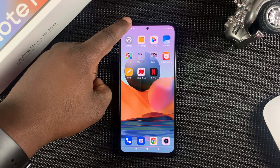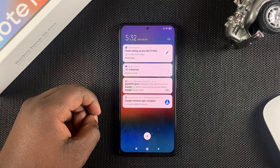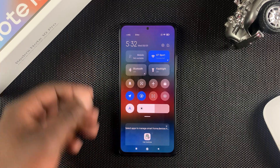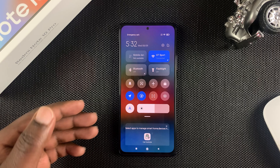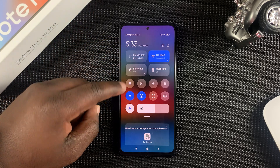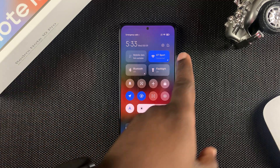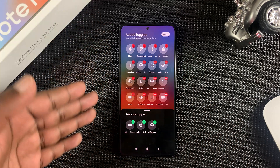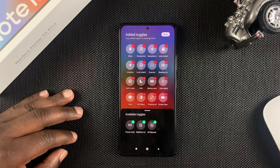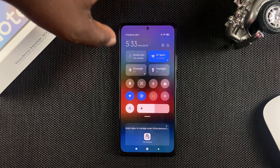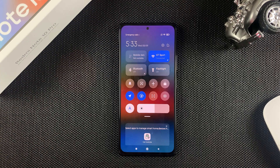Now you can swipe down from the left-hand side of your screen to see notifications, and swipe down from the right to see the control center with all the quick controls — your quick access to Wi-Fi, mobile data, Bluetooth, and things like that. You can also use the little edit button to add and remove apps to the control center and customize it exactly the way you want. That's really how to enable the iPhone-style control center on your Redmi Note 10 Pro.